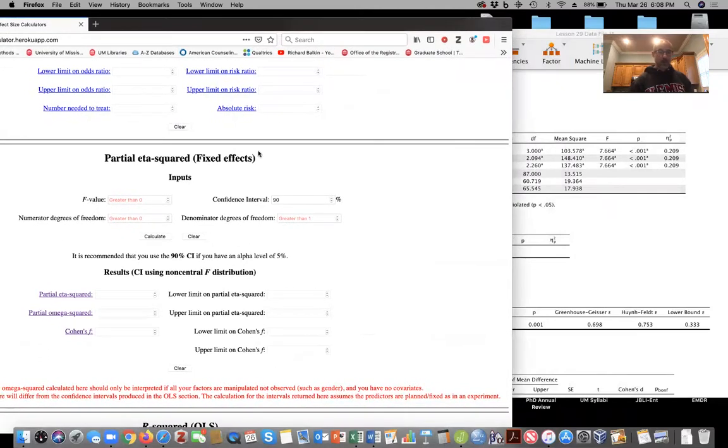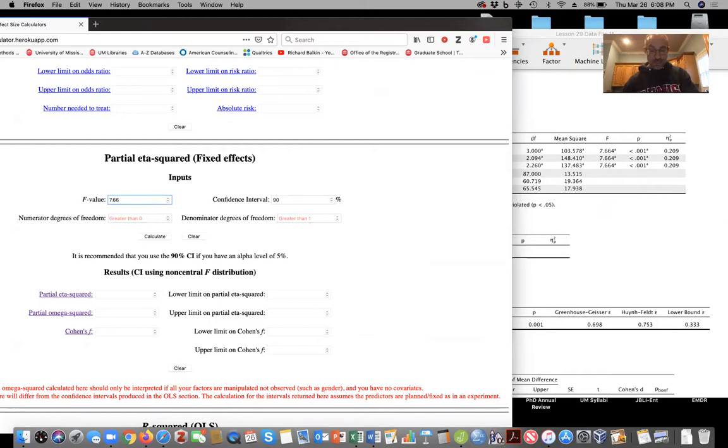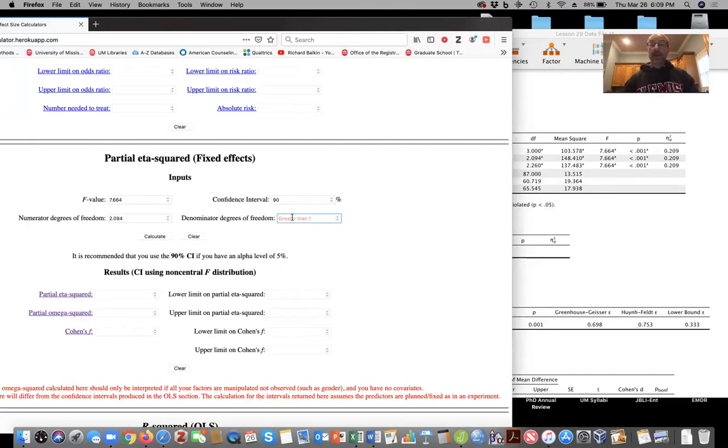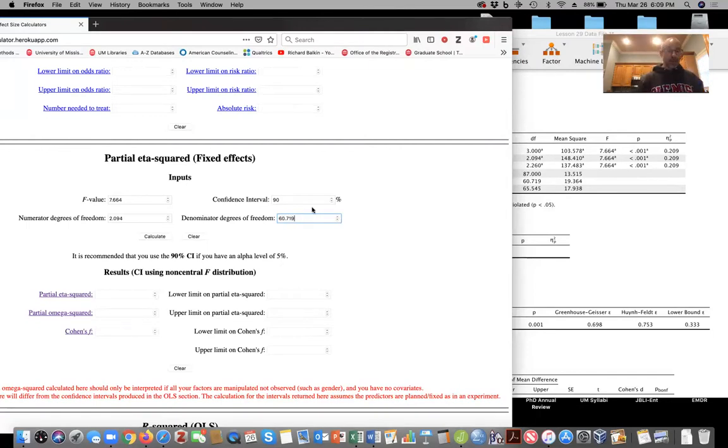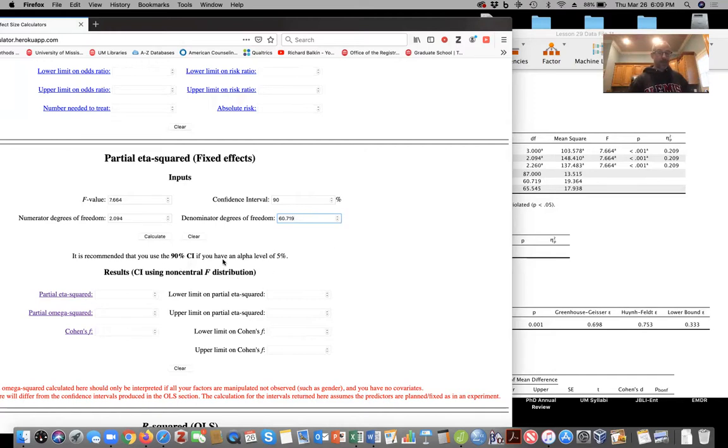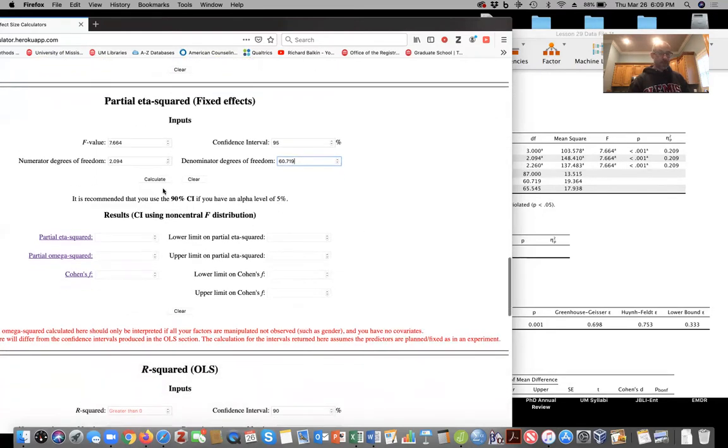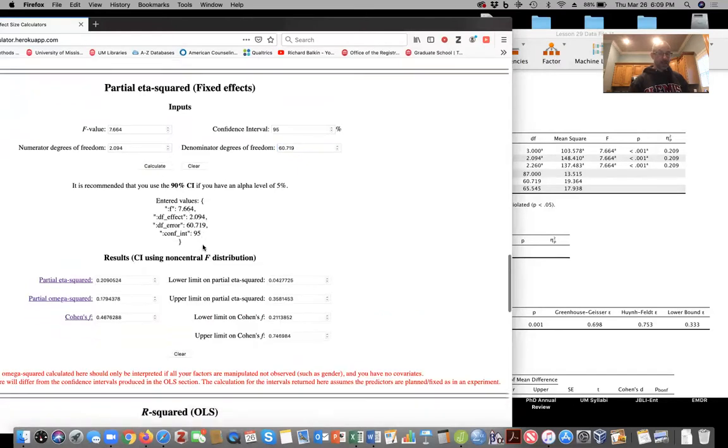So our F value was 7.664. Our degrees of freedom was 2.094 and 60.719. And he's recommended a 90% confidence interval if you have an alpha level of 0.05. But if you wanted to adjust it to 95% confidence interval, you could.